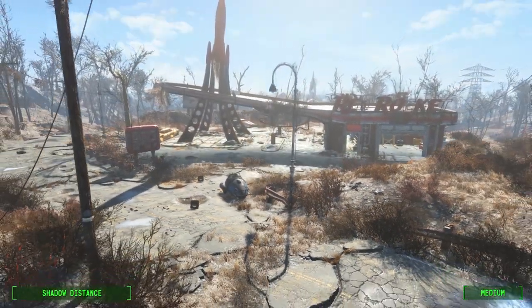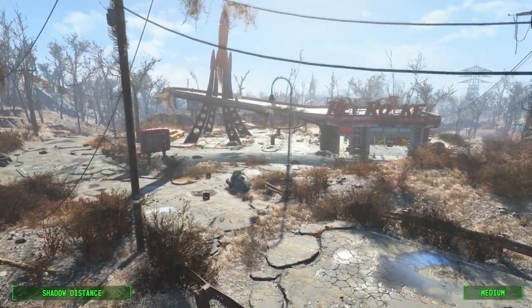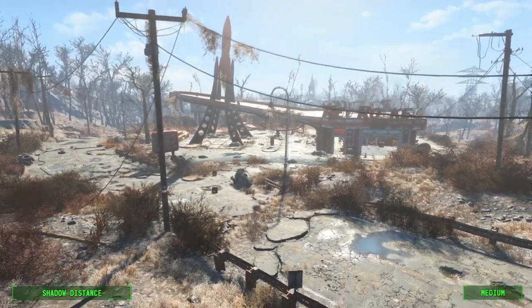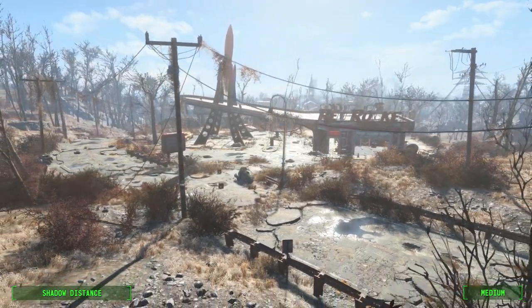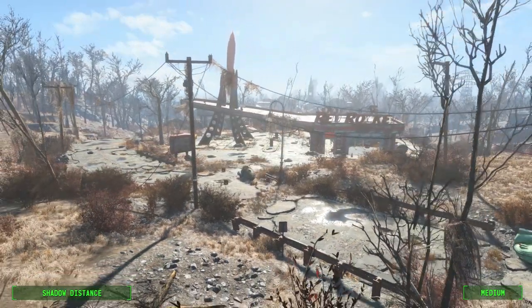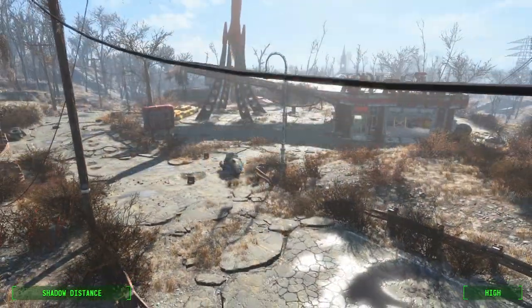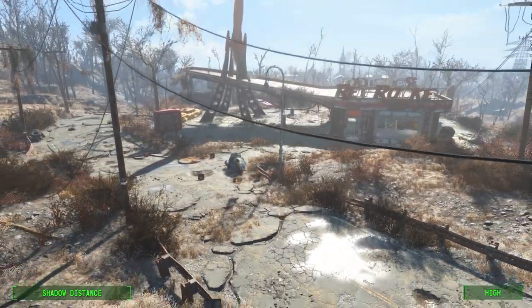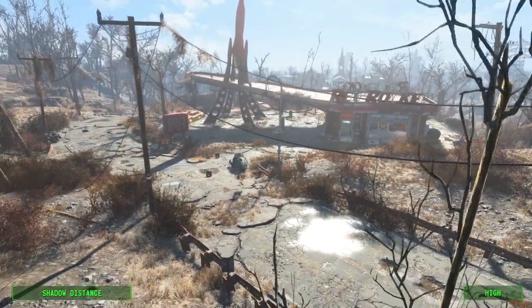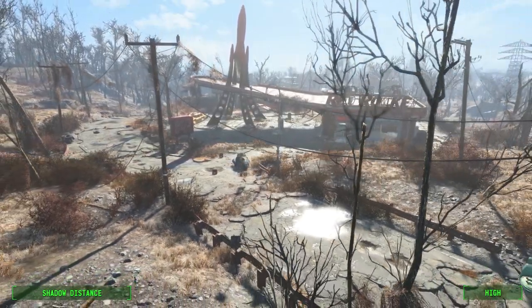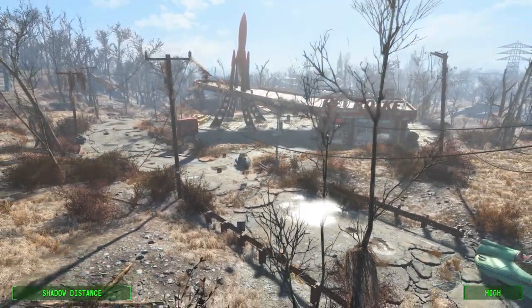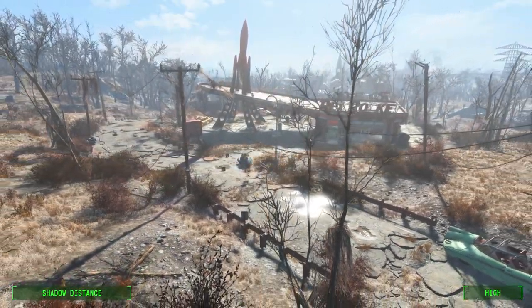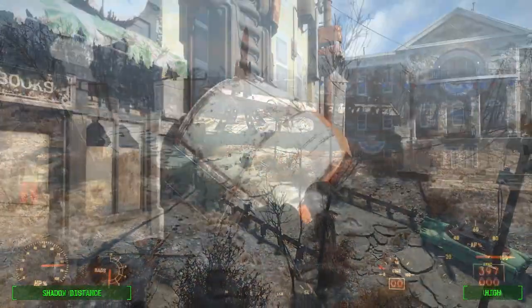For shadow distance, you should aim for the high setting. This seems to be the sweet spot where you won't really notice shadows fading in or out of your vision. If you drop shadow quality to medium, you should be able to set the distance to high despite it being quite taxing on the system.